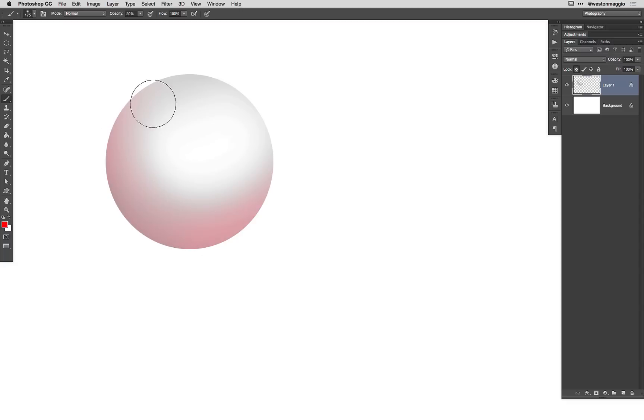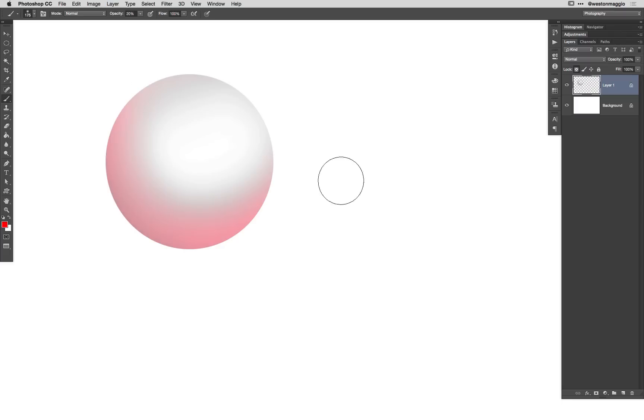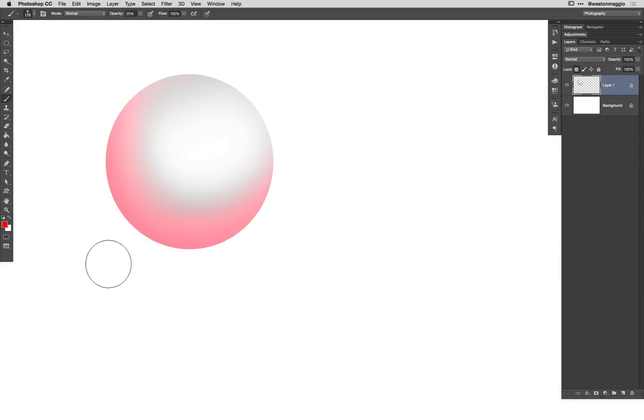Now keep in mind, I have a bright red color selected. As I paint on this sphere, it doesn't look very opaque. Now of course, my opacity is set at 20%, so as I keep making multiple passes, it's building up color, but it's still not as opaque as the color that we see in our color swatch over here.